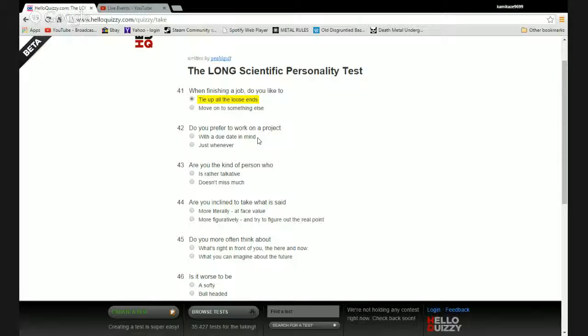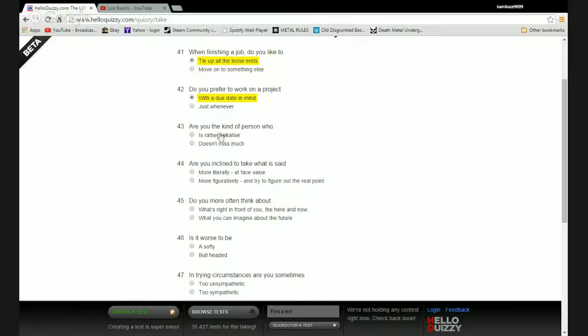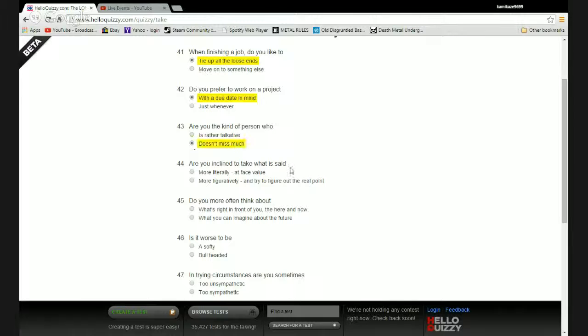Do you prefer to work on a project with a due date in mind or just whenever? I think the due date pushes me further. Are you the kind of person who is rather talkative or doesn't miss much? I like to sit there and watch people be idiots so I could plan my ways to stab them.